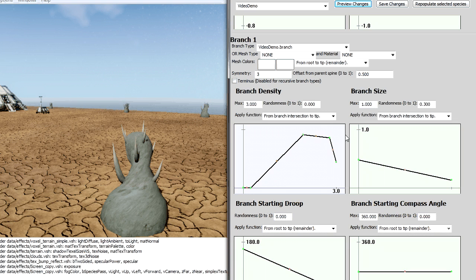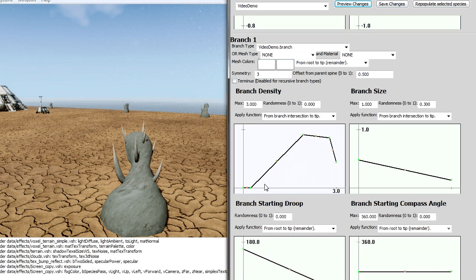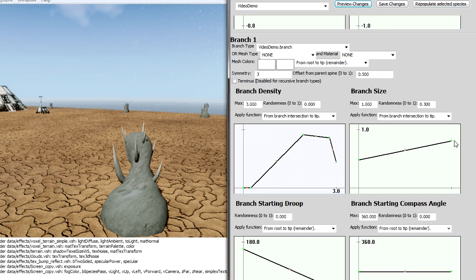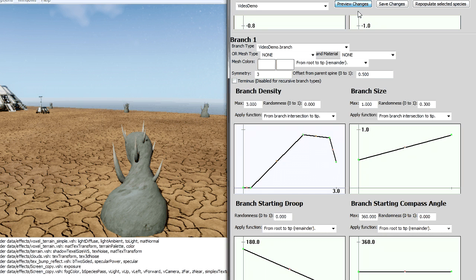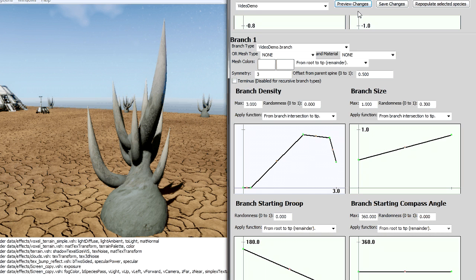And I've got all these variables that I can modify to change how the branches are, how they look, how they're applied. Like if I want them to get longer as they get near the top of the plant, I could do that.